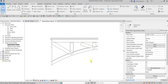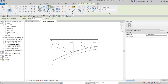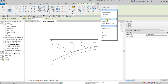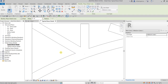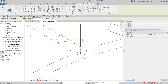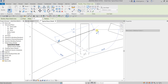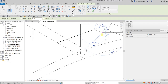Now let's add some 2D elements. From the Annotate tab I'm going to use the Detail Line tool. For the line style I'll be using Medium Lines. I'll create a line from here to here, and then create another one here to here.